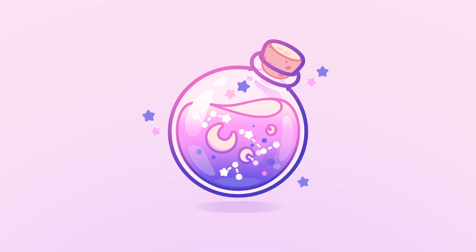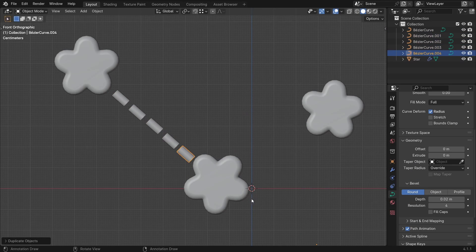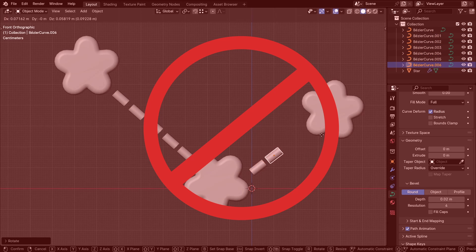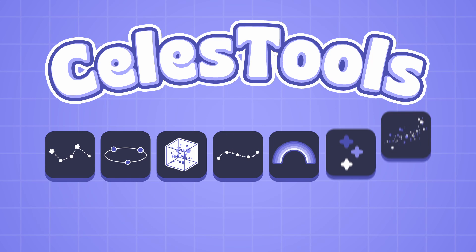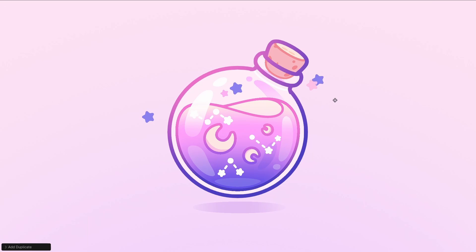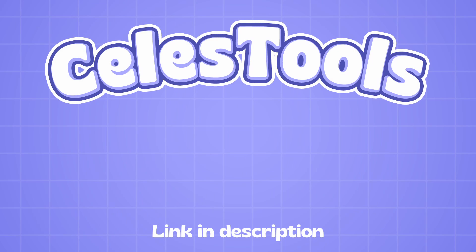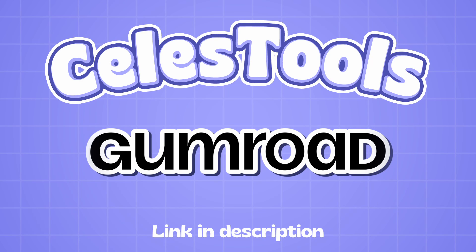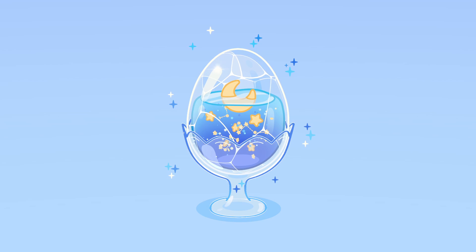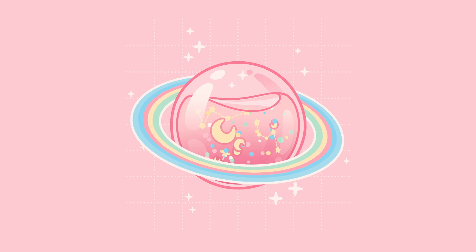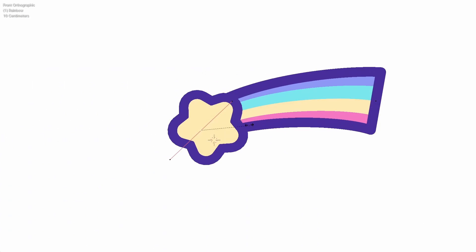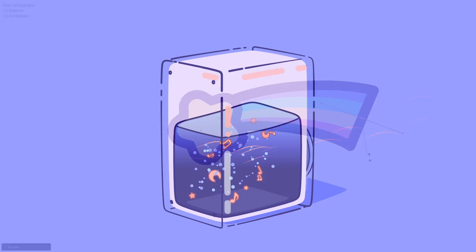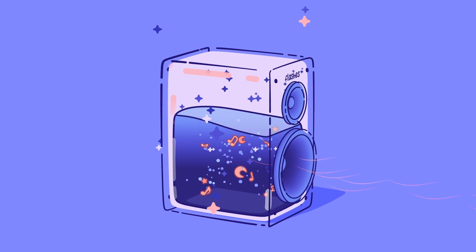Details are important, but making them manually is time-consuming, so that's why I created Celeste Tools, a collection of artist-friendly tools which enables you to add magical details to your artworks with ease. Get it on Blender Market or Gumroad so you can focus on creativity instead of the technical things. In this video I'm gonna show you how to use these tools and give you some examples where to use them.